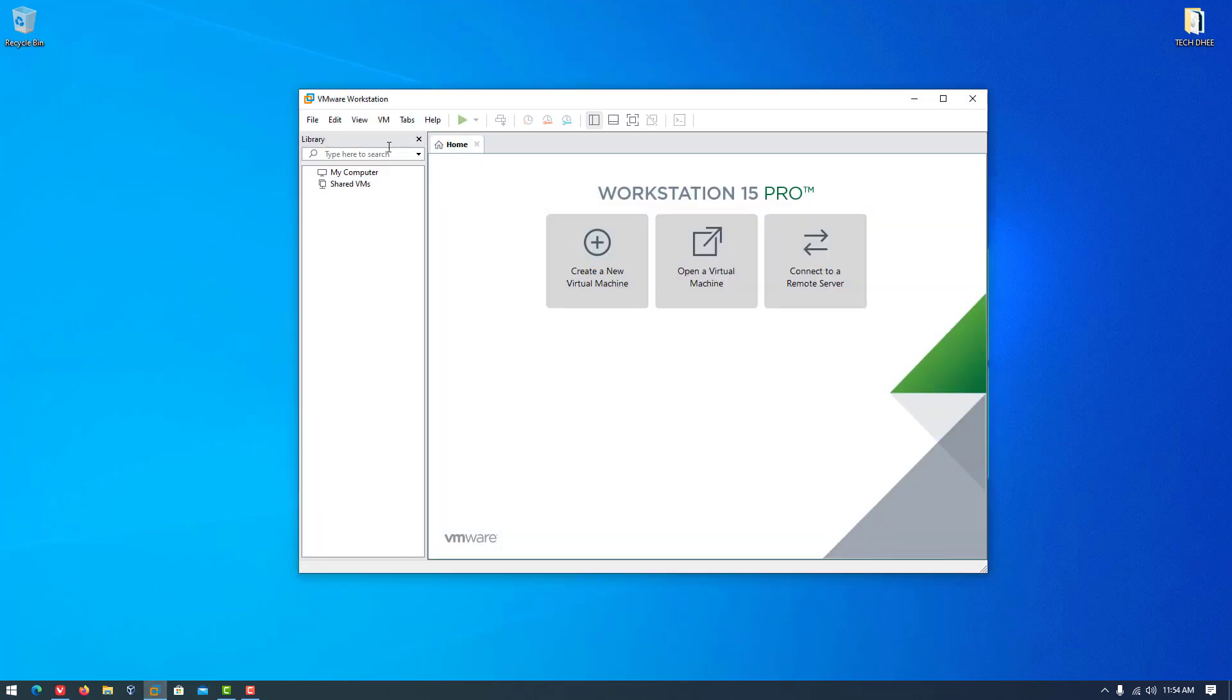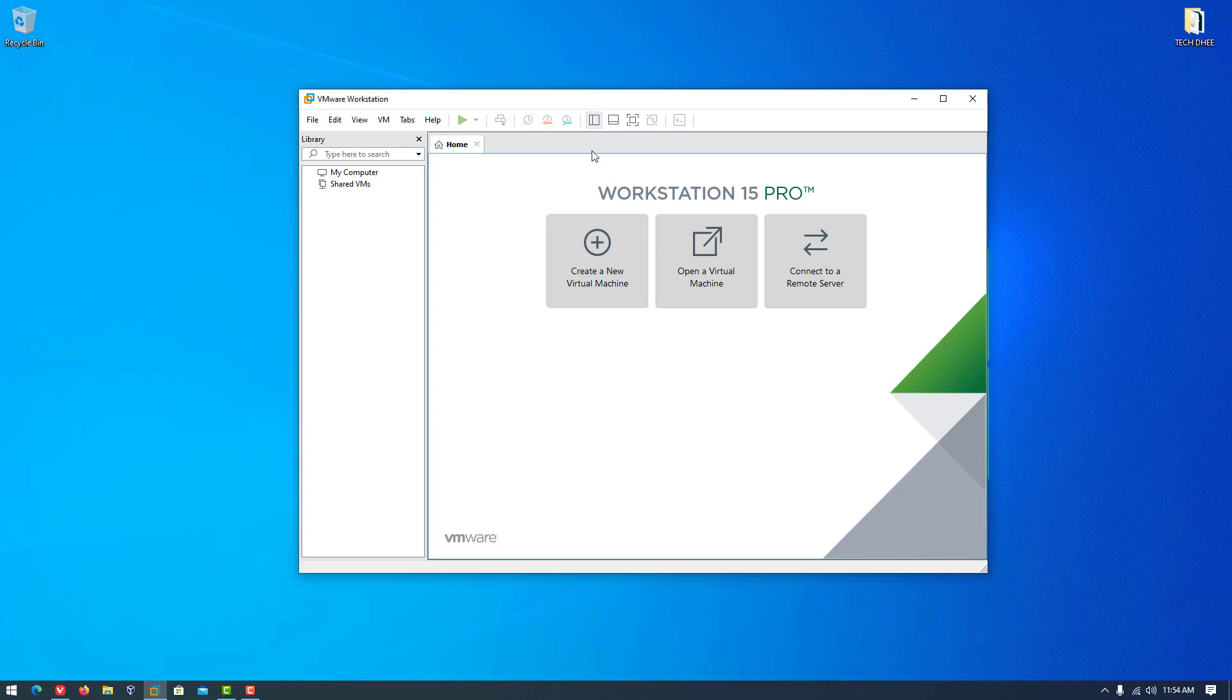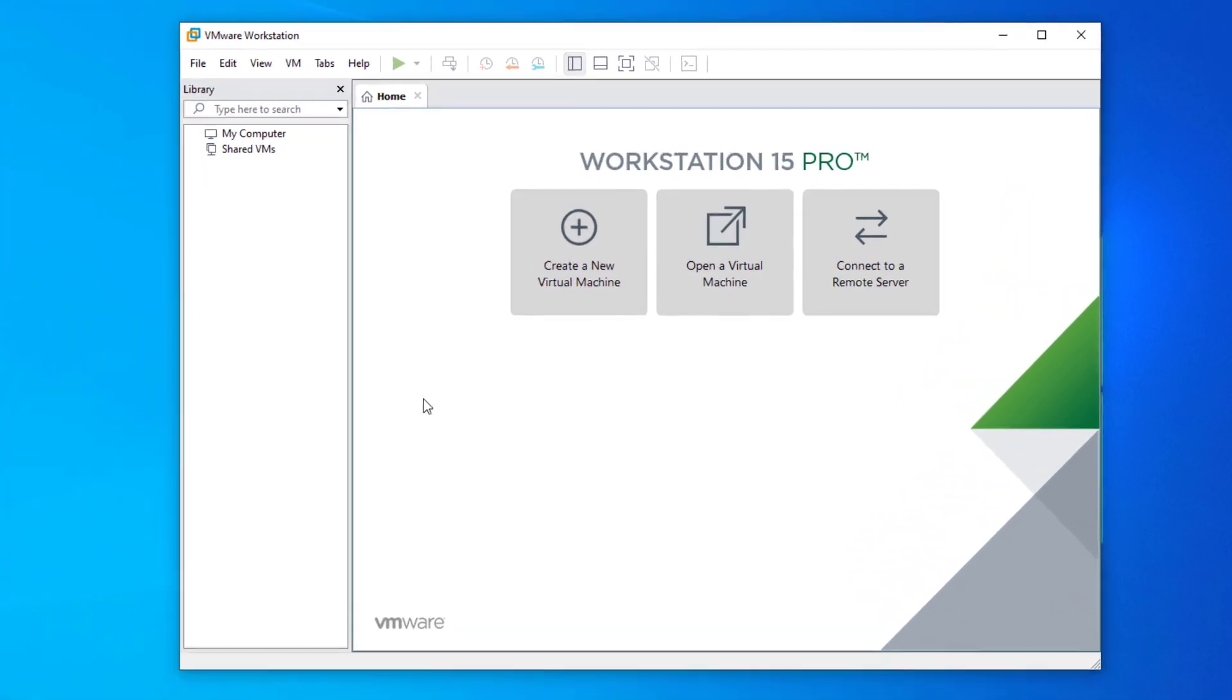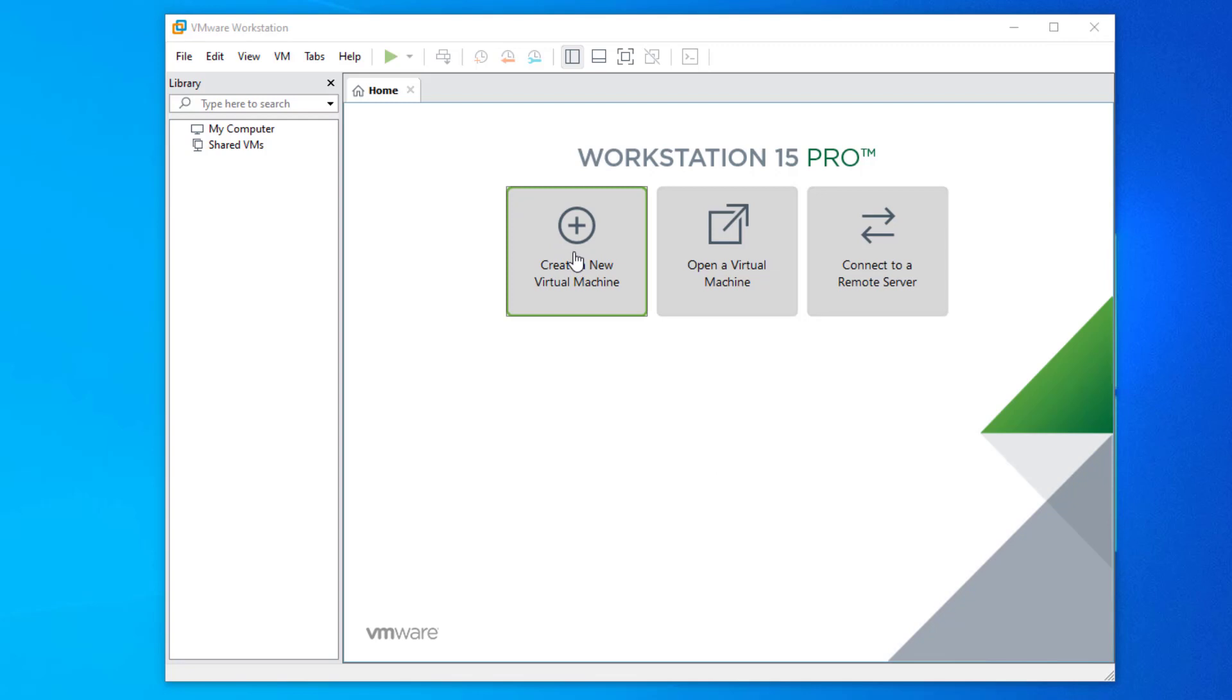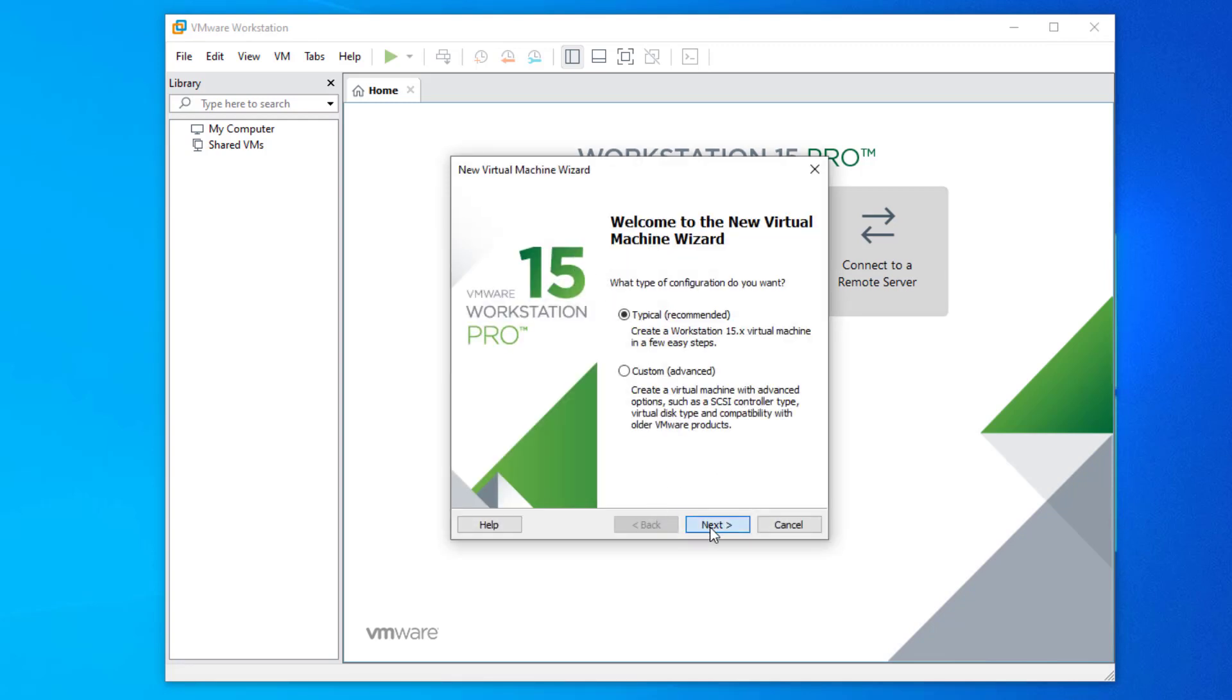So now first of all we have to create a virtual machine in VMware workstation. Now, click on create a new virtual machine. In the new virtual machine wizard, typical is by default selected. Click on next, and here again click on next.